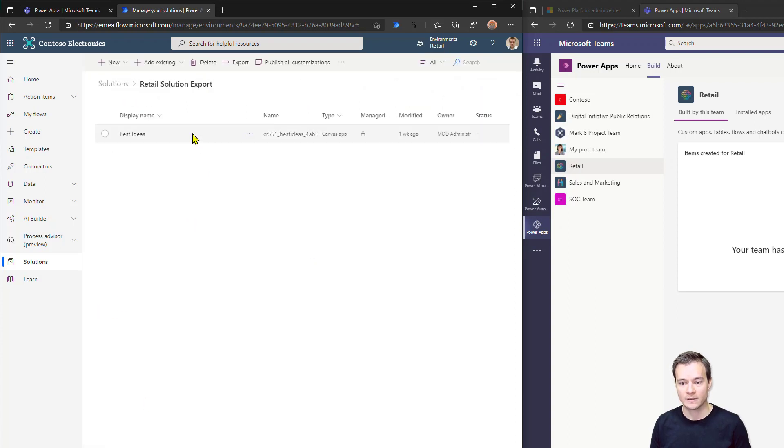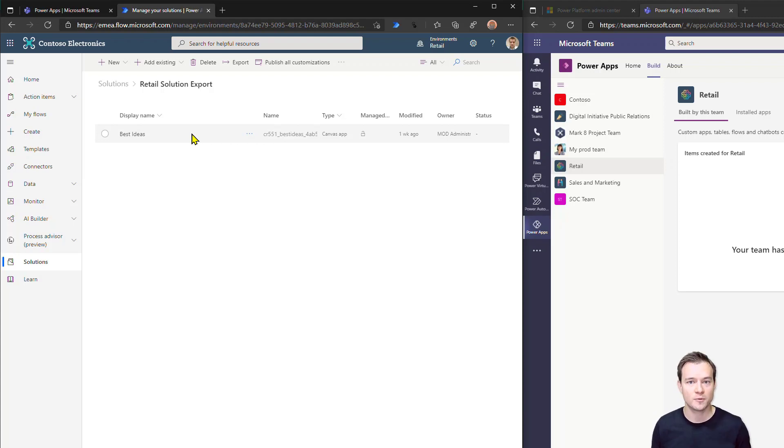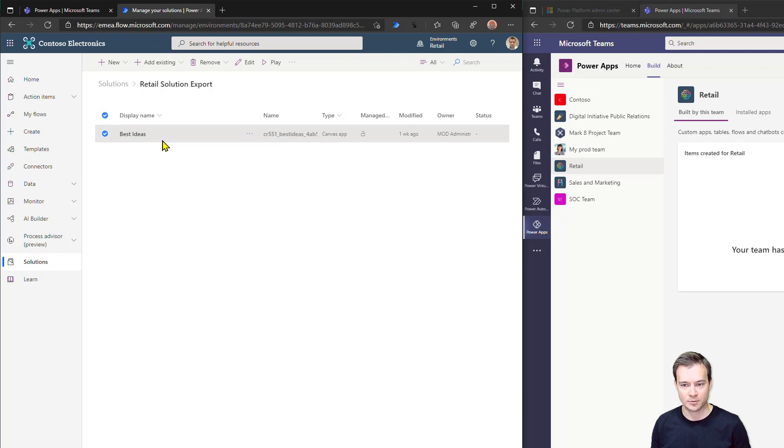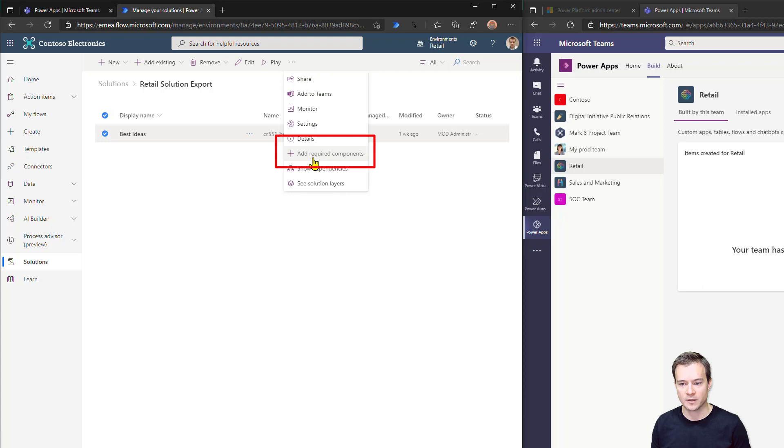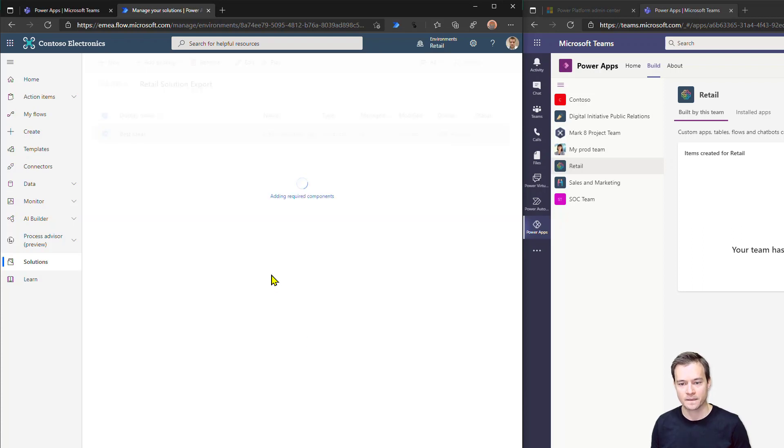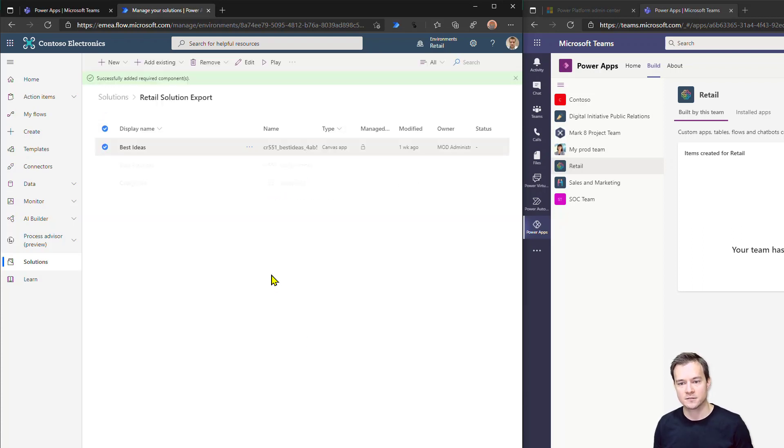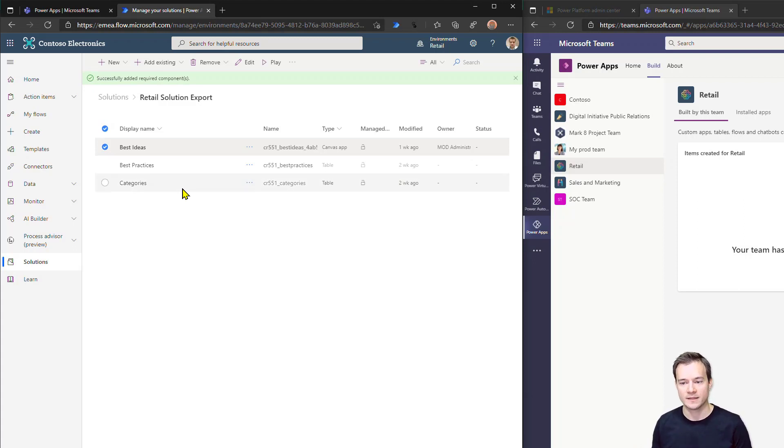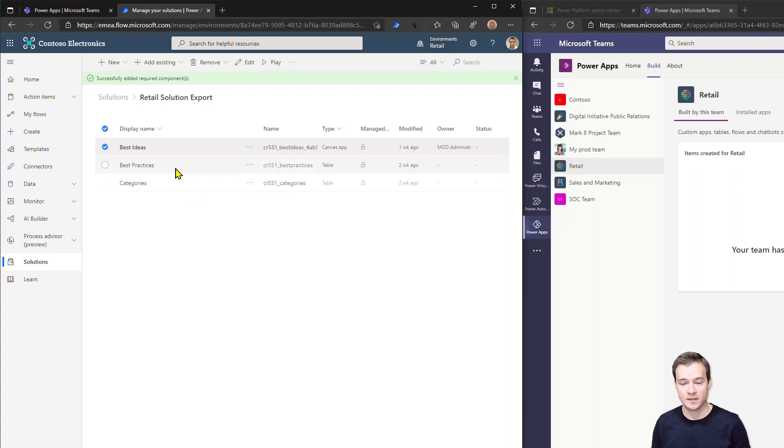Right now, the good thing here, just, you know, not to click a lot of times and not to import every single thing individually, is to now select this item the canvas app we have imported. And there, under the ellipsis icon, you will find this option to add required components. By clicking that, the solution will simply add all these related items or elements that this application simply requires to run. Alright. So it has added me already the tables that are being used by this application.